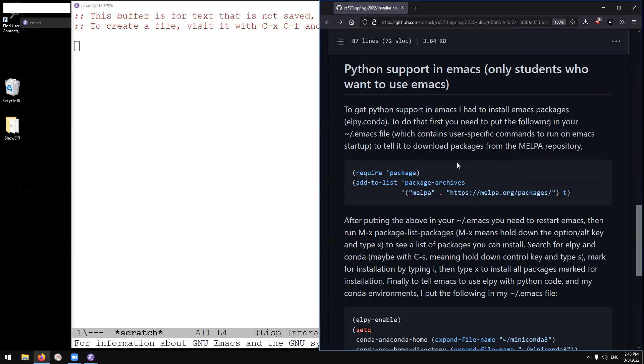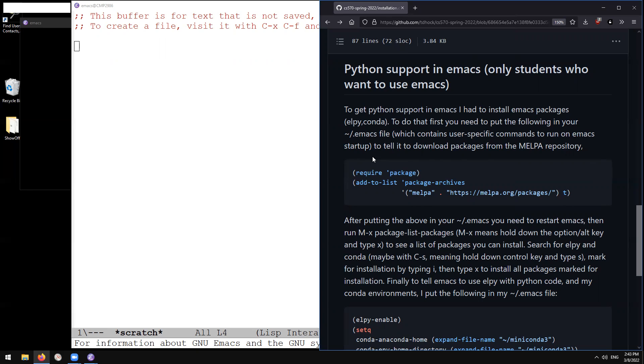I have to install Emacs packages called ELPY and Conda. To do that, we first need to put the following in our .emacs file, which contains user-specific commands to run on Emacs startup. And so what is that? So here we have some Emacs Lisp code that tells Emacs to download packages from MELPA repository. So the default repository for Emacs packages doesn't have these ELPY and Conda packages that we're going to need. So we're going to have to tell it to download it from this other repository here. So how to do that?